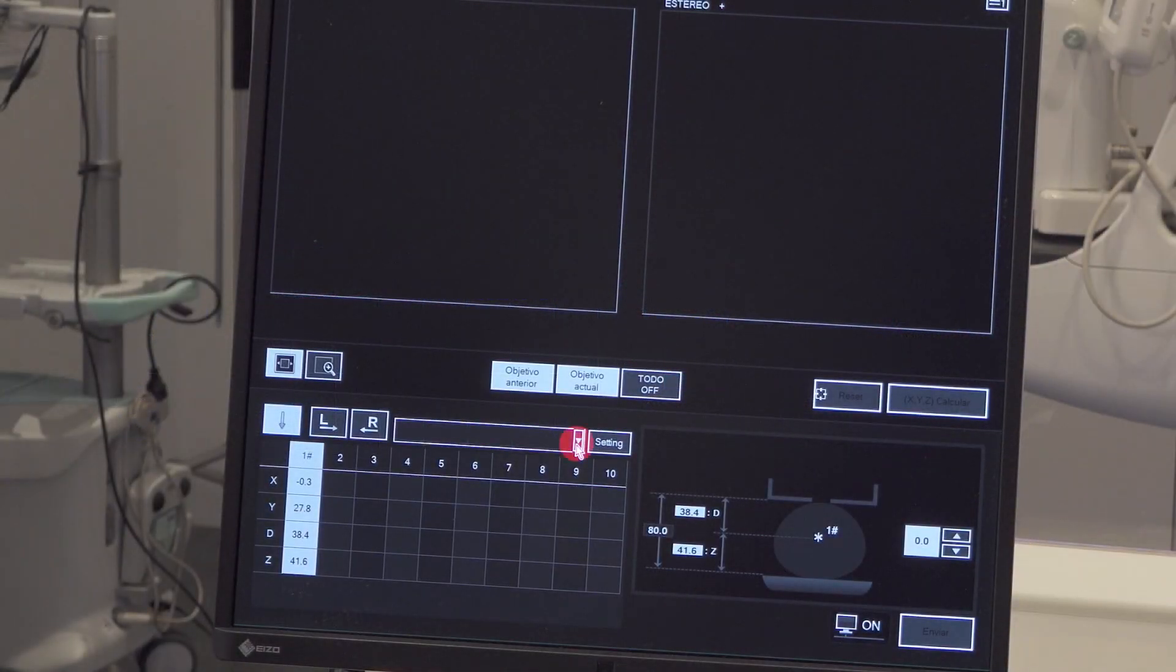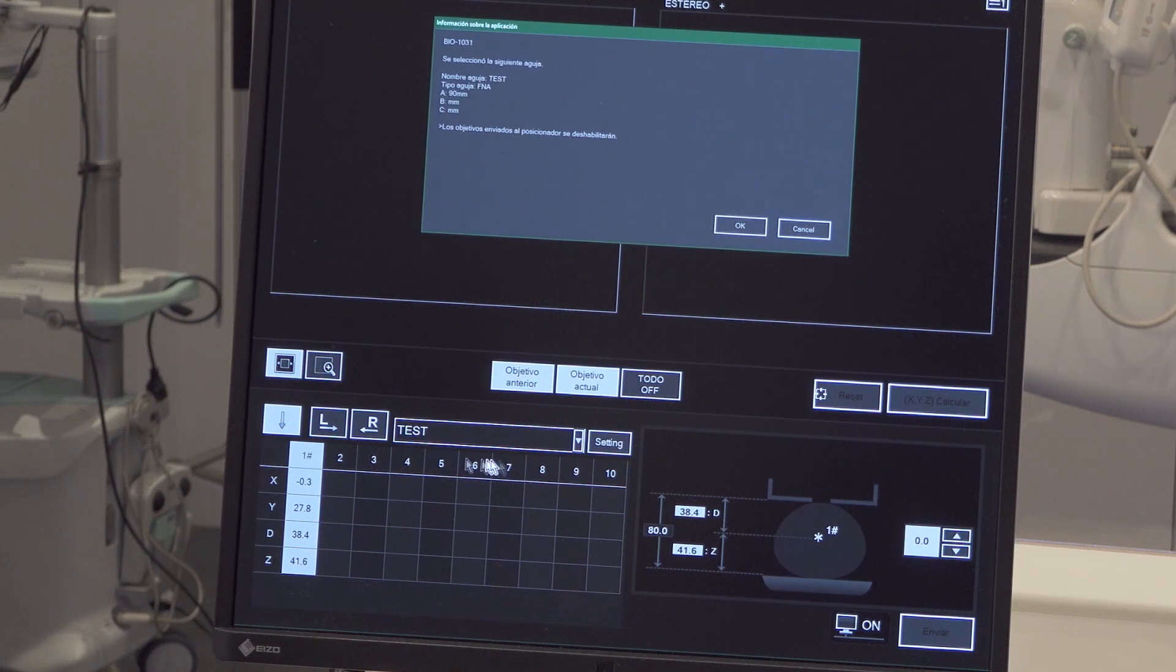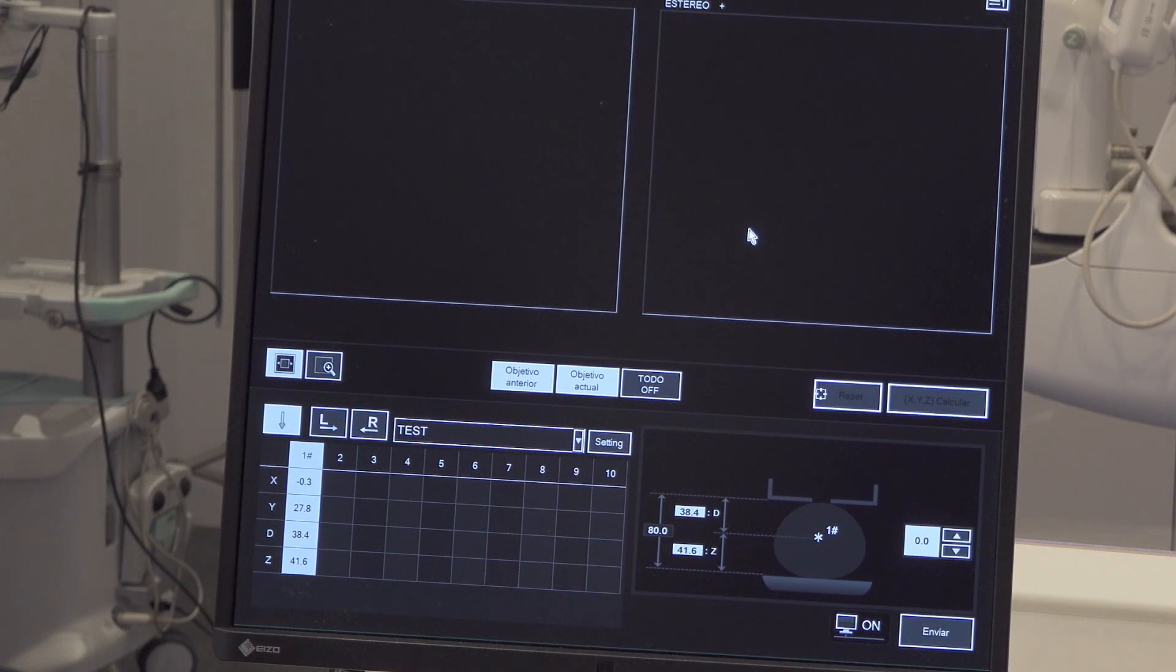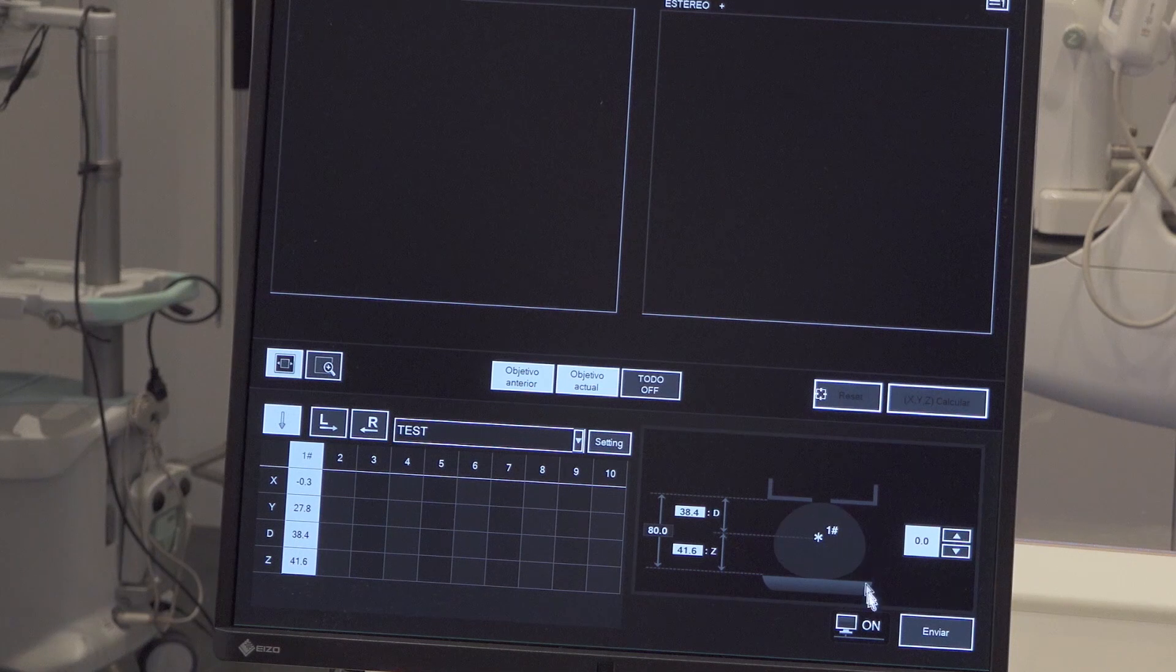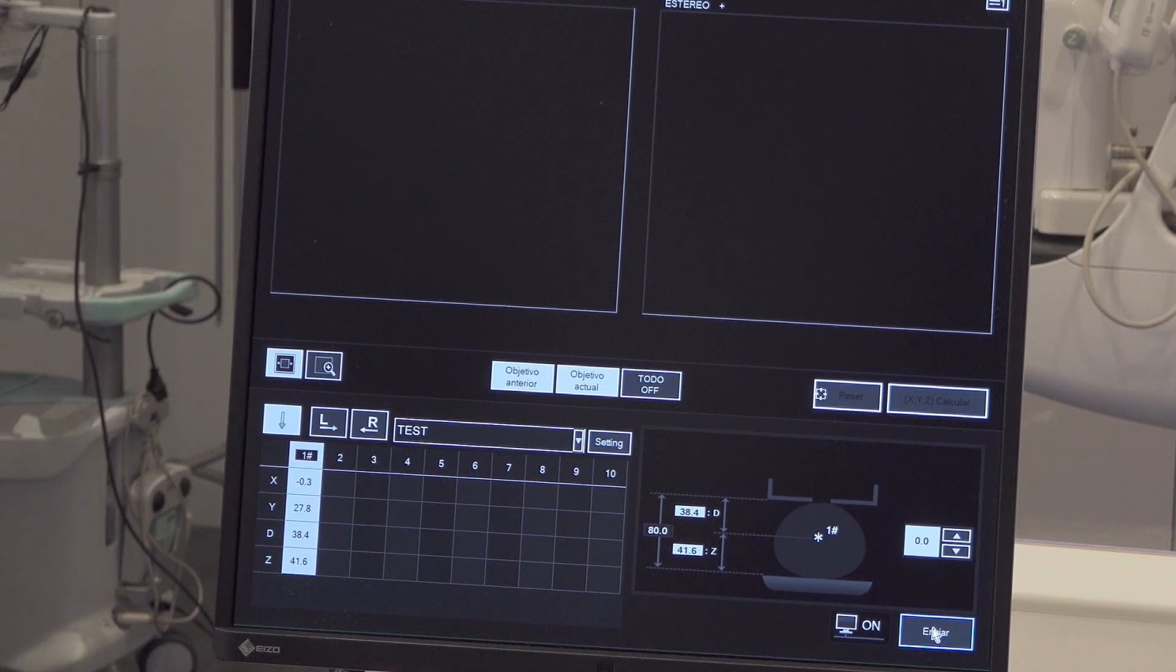Open the needle drop-down menu and select the test calibration needle. Confirm selected needle values. Click the Send button to send coordinates and needle characteristics to the biopsy positioner.